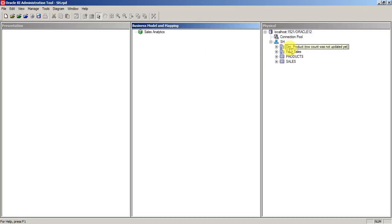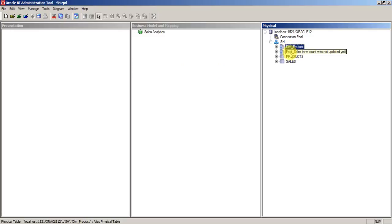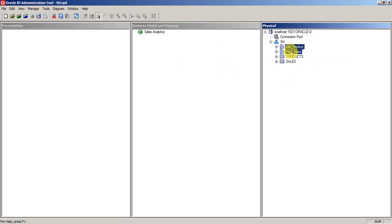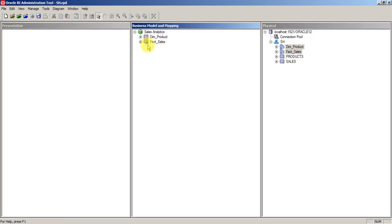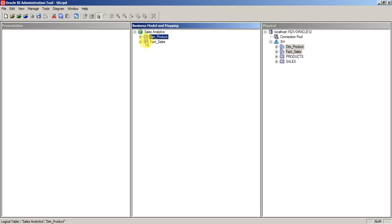Here in our physical layer, we have one dimension and one fact. Just select the two tables and drag and drop on the business model. Now you can see a slight difference in the icons. If you see any symbol with the table, you can call it as dimension table. There is another icon with a hash signature on top of that icon, which represents facts, basically a fact table.